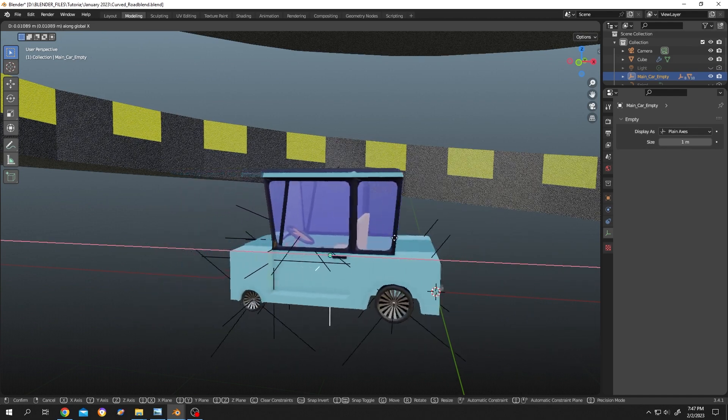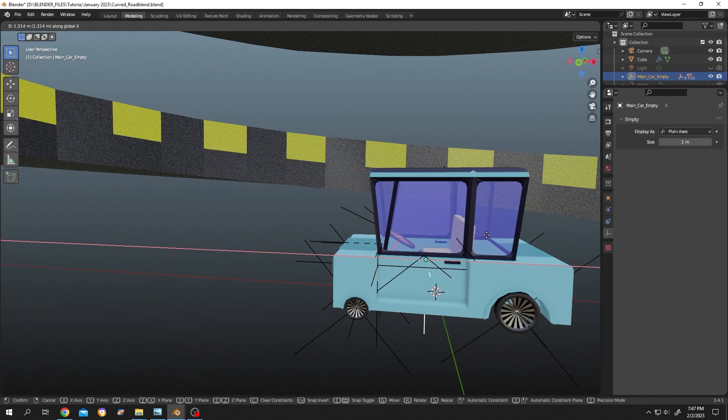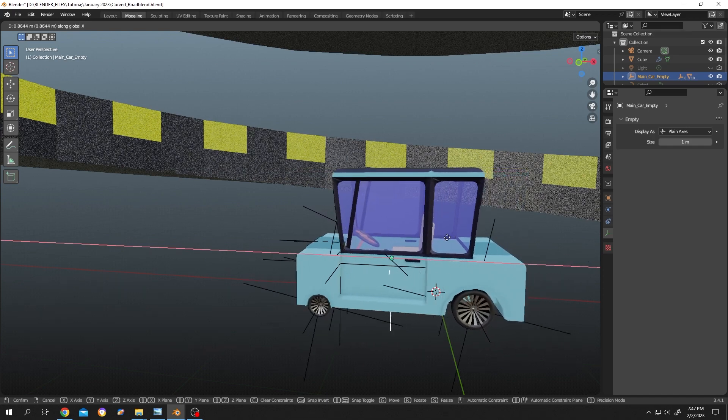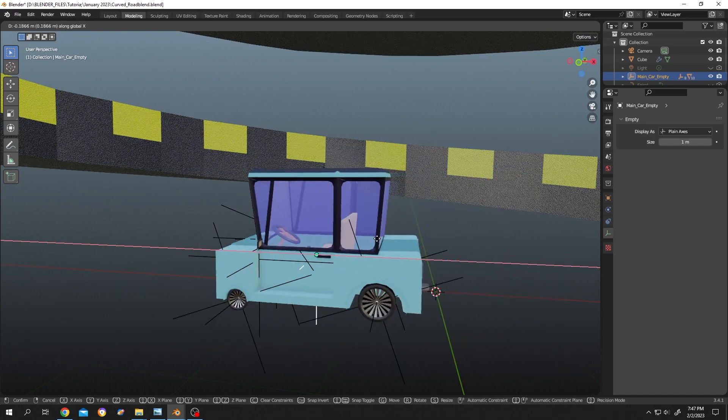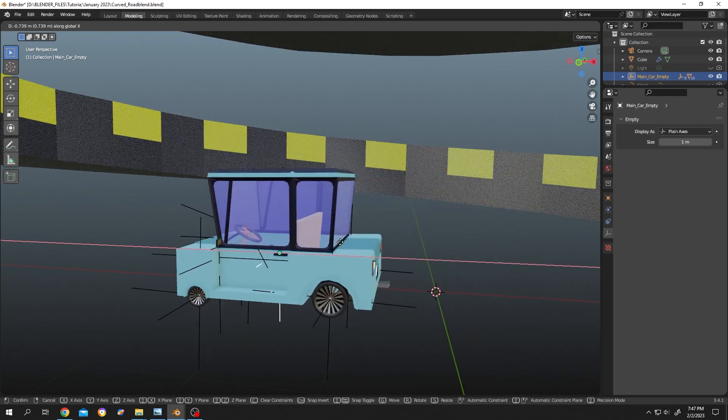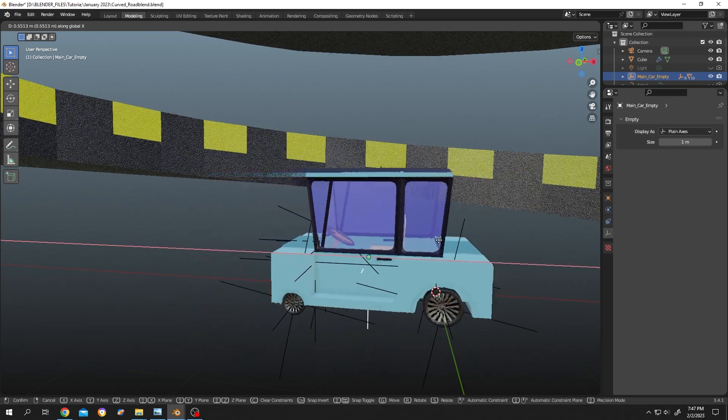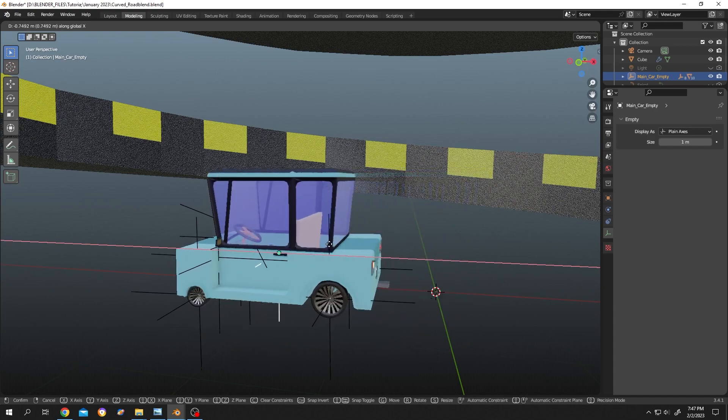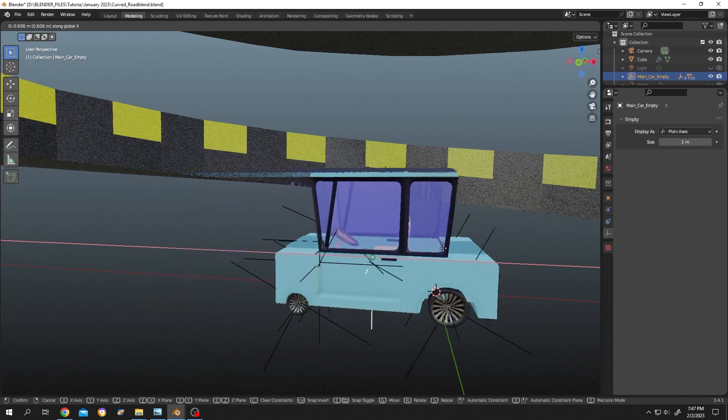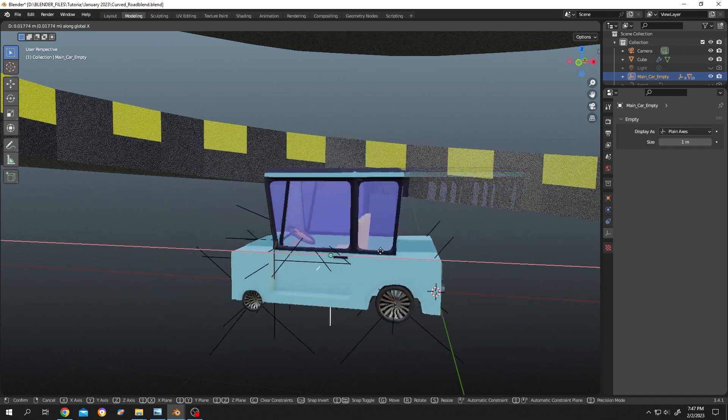So guys, that's how easily we can move objects or armature from one file to another in Blender. Thank you guys for watching, have a good day.